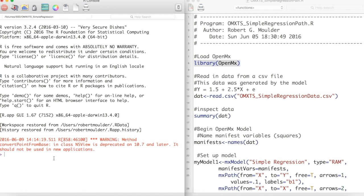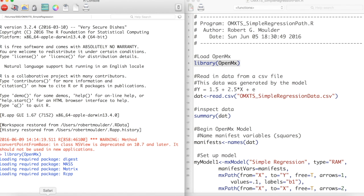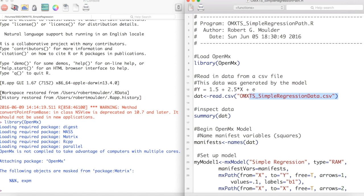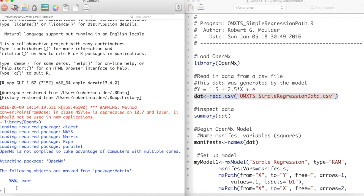First we load OpenMX into R with the library function. Next we read in the data from a .csv file with the read.csv function. This file can be found in a link below.